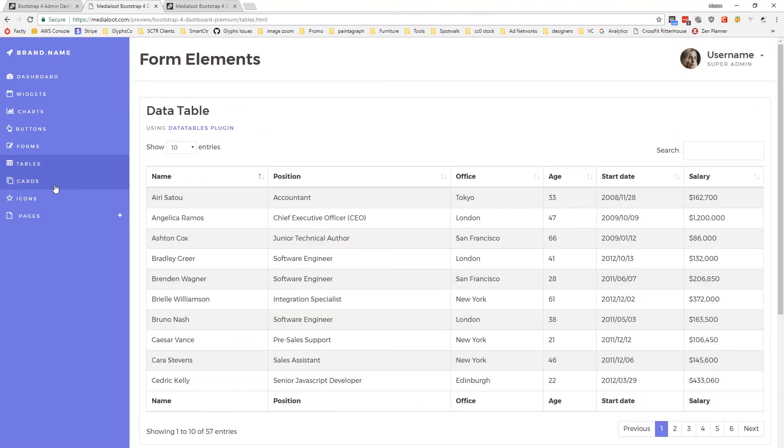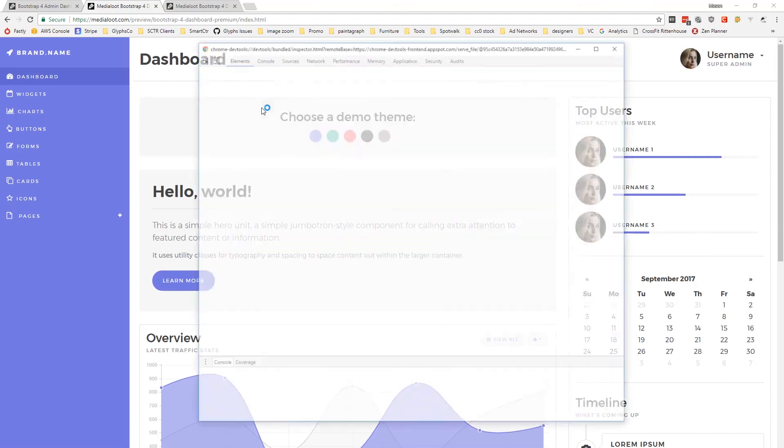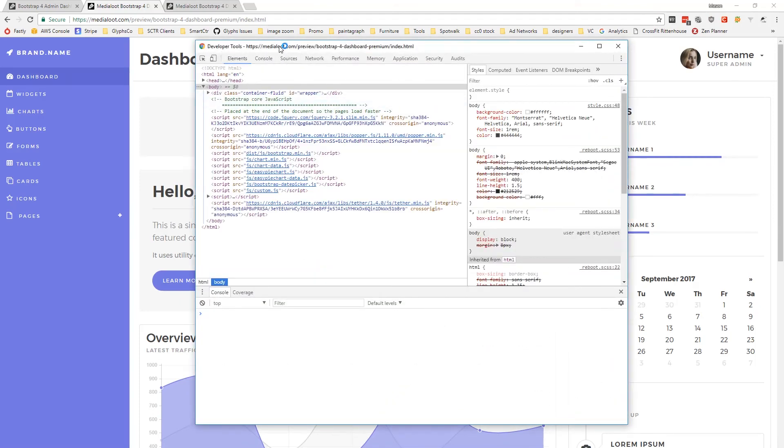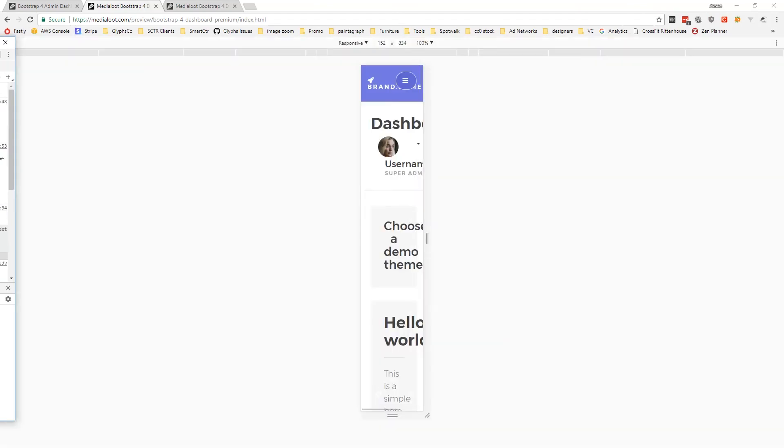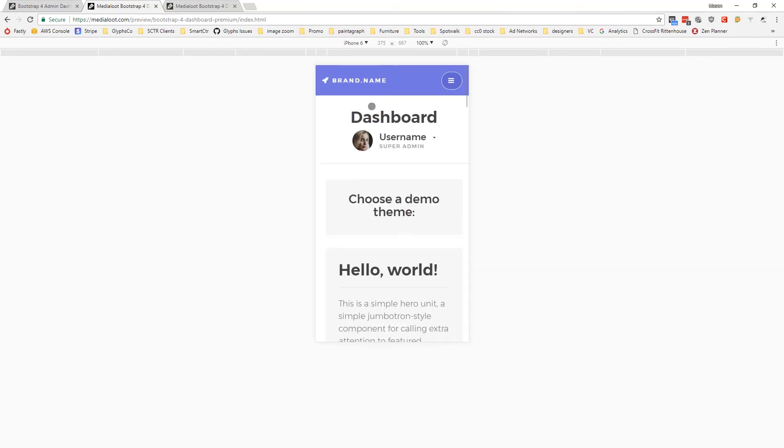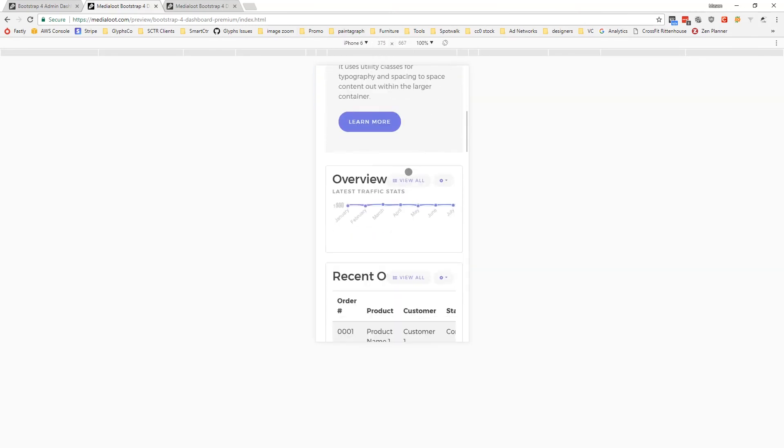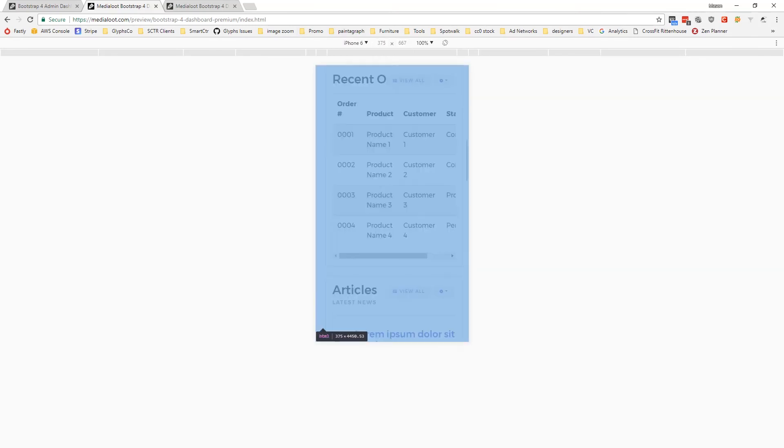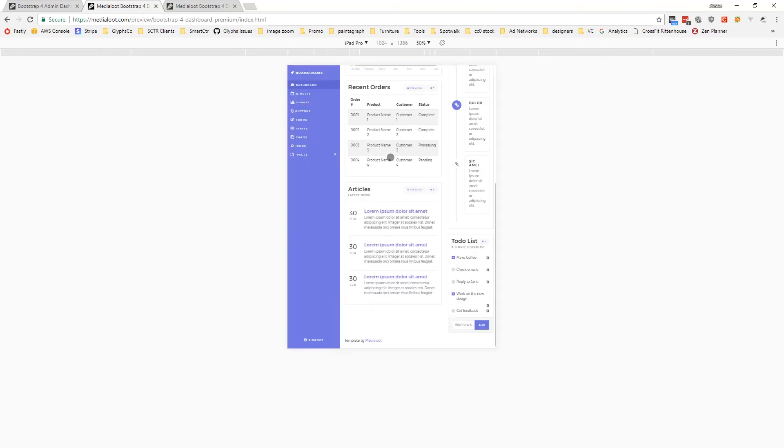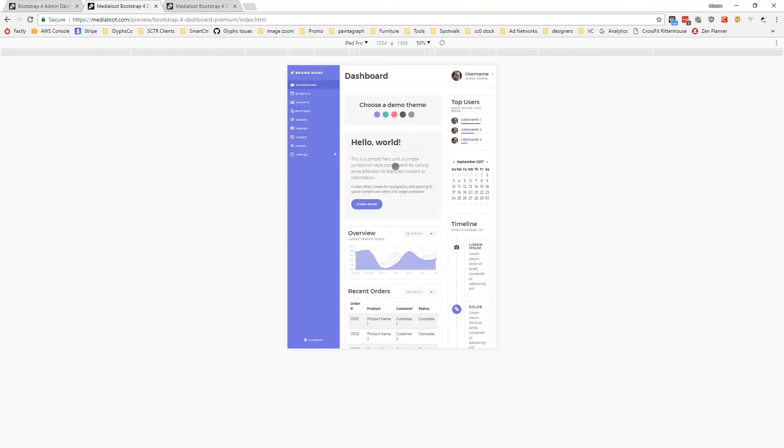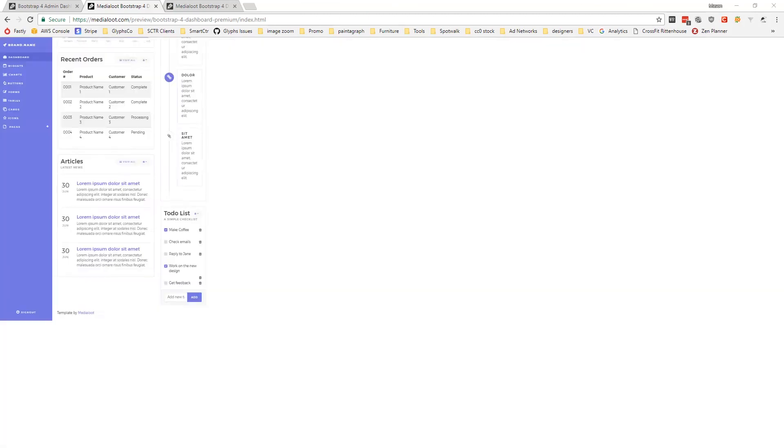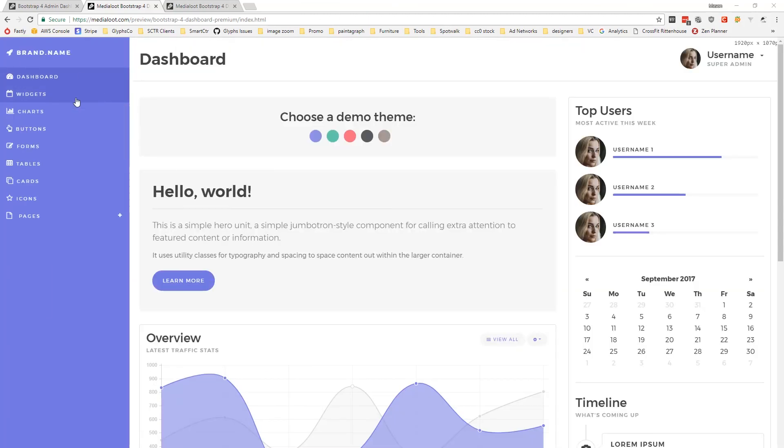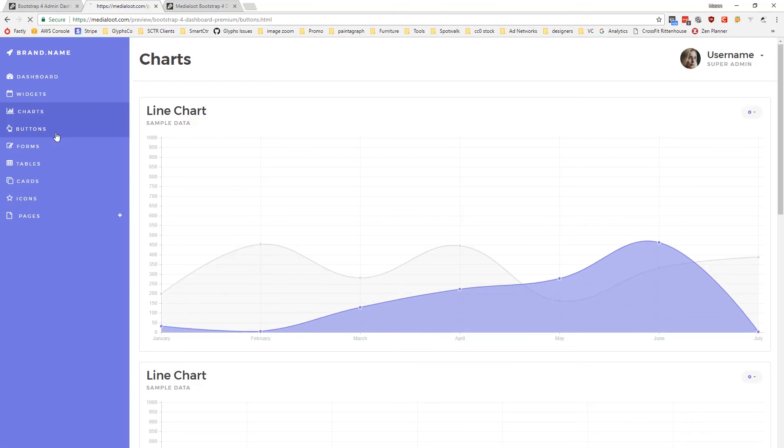Oh, and it's also responsive. So let me go ahead and show you a couple of different. I have that set weird. Let's go ahead and start with an iPhone 6. This is an iPhone version. Swap this to an iPad Pro. So you can see no matter what sort of website or mobile device you're looking at this on, this admin template is going to work beautifully.